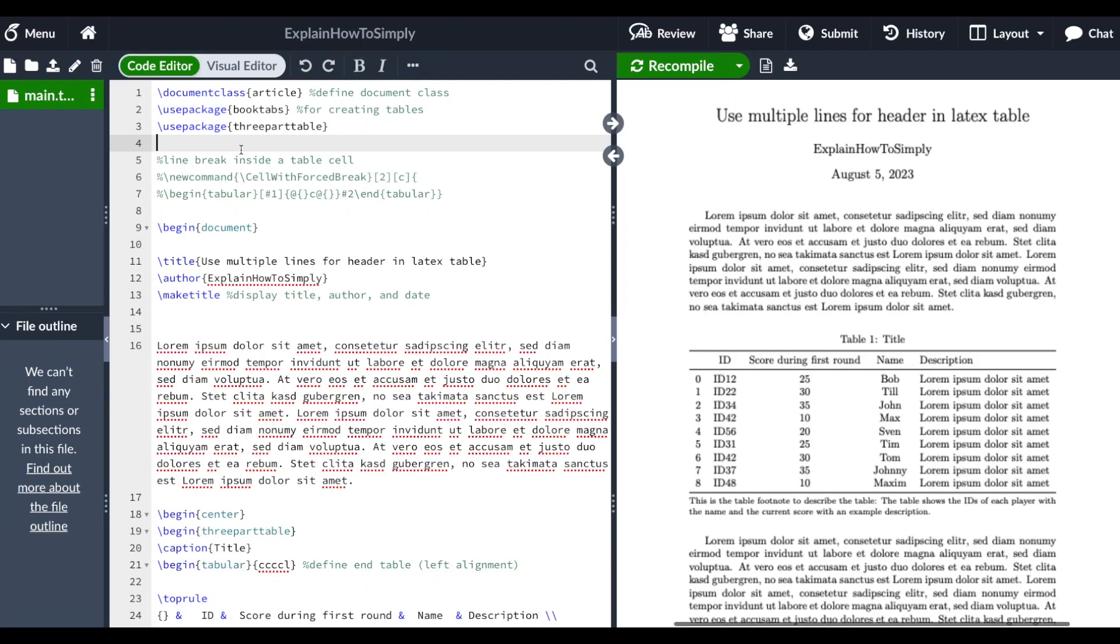Hello everyone! I hope you're all doing great. In this simple LaTeX tutorial, I want to show you how you can use multiple lines for a header in a LaTeX table.